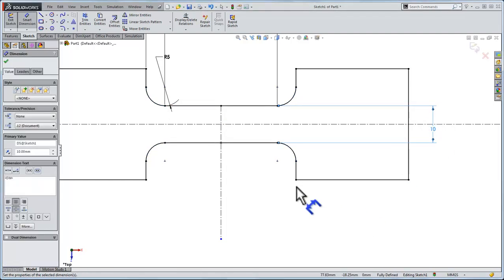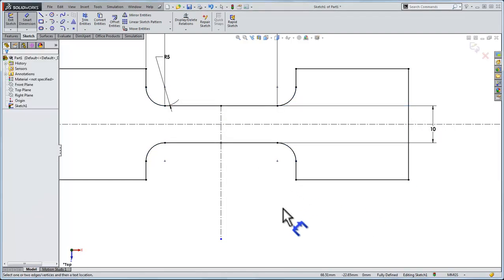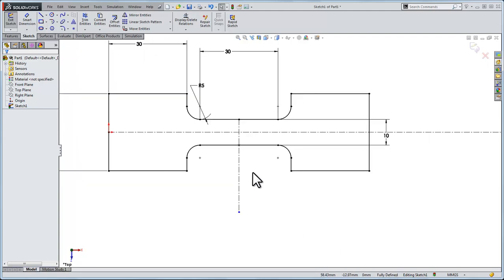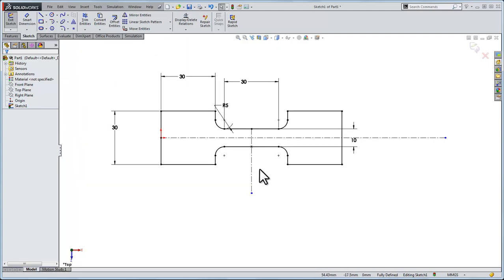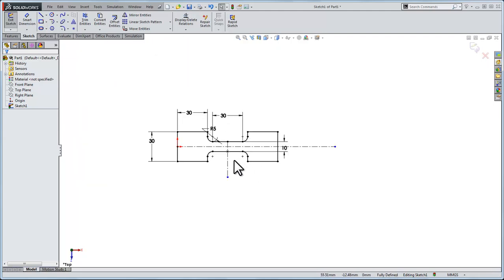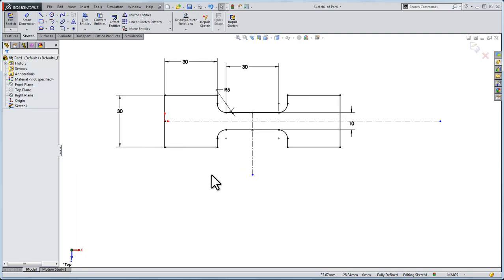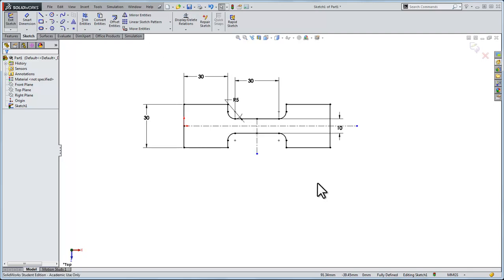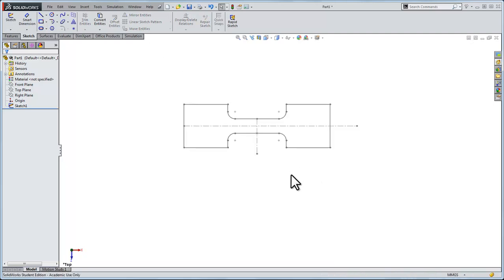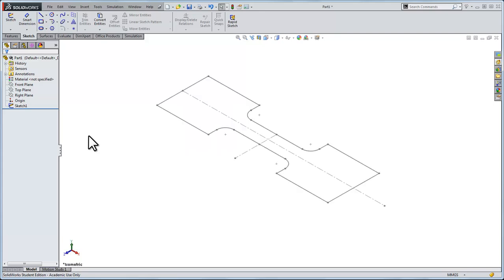Now it says in the lower right, sketch is fully defined. Everything is black. Hit F to center everything up. Now I'm going to exit the sketch just by double clicking somewhere. I'll hit control seven so we can go to a different view to see this.